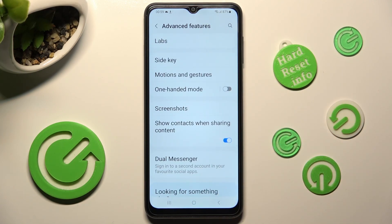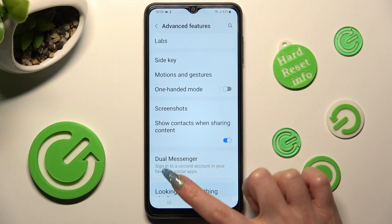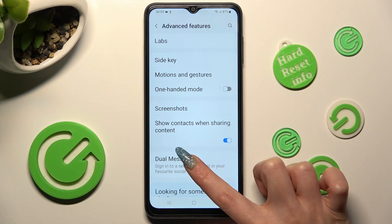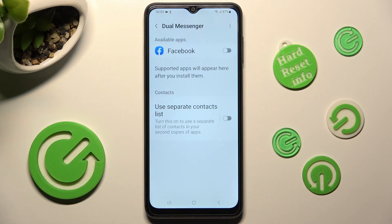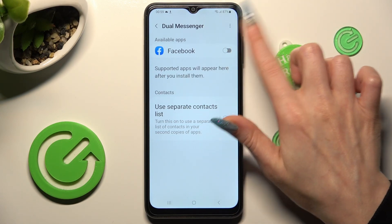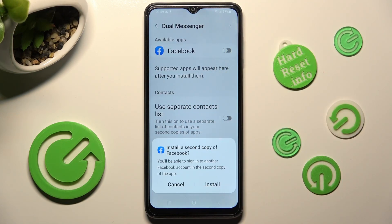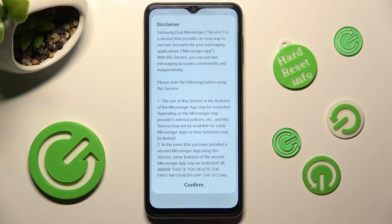Following that, select Dual Messenger at the bottom and click on the switch next to one of your apps that you wish to clone — in my case, Facebook. Lastly, select Install in the popup.